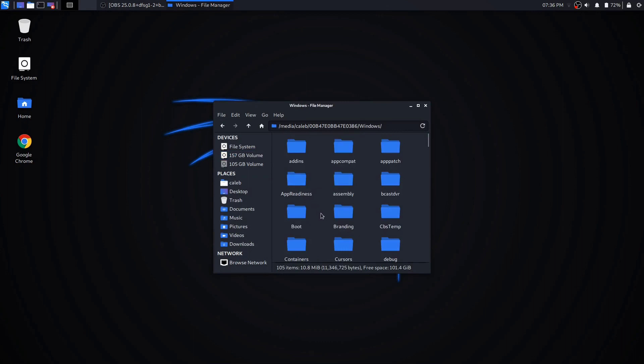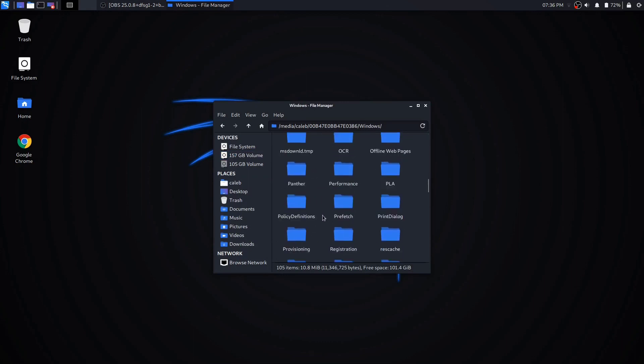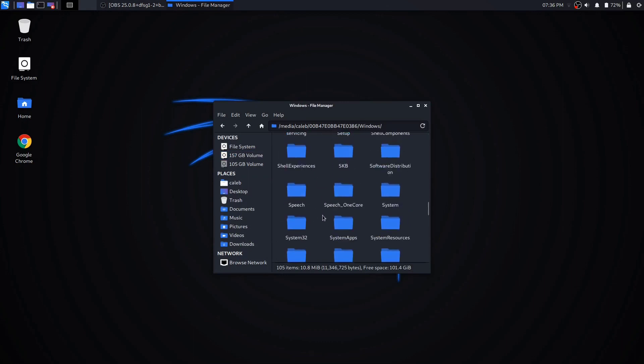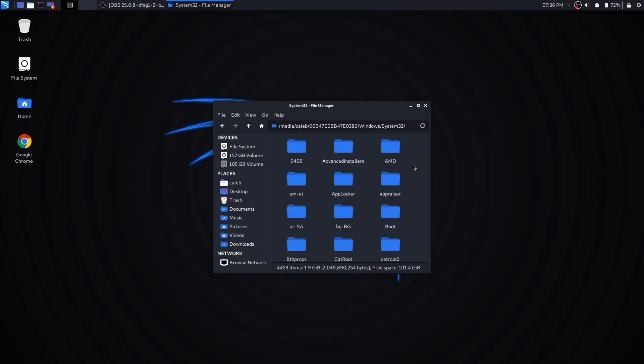You're going to go down pretty far to system32, which is right here. It's a little bigger file so it should take a little bit longer to open up.